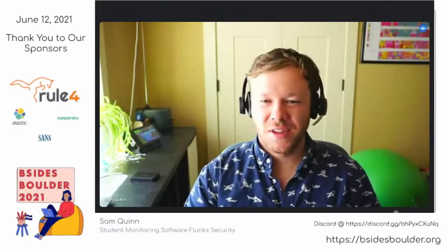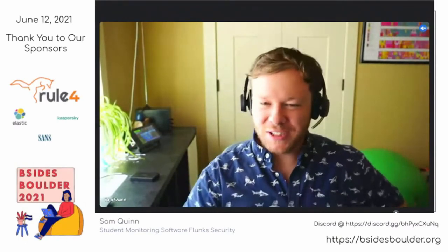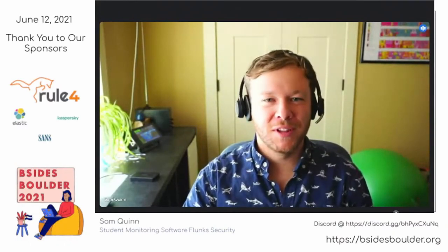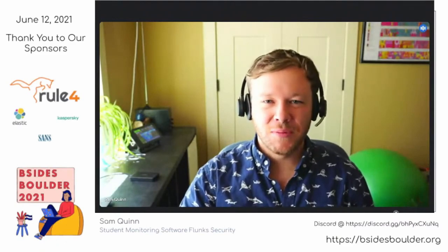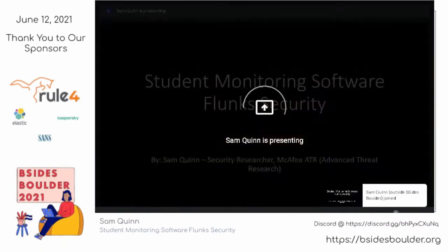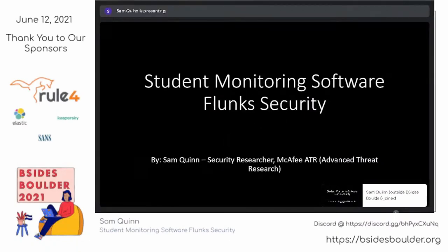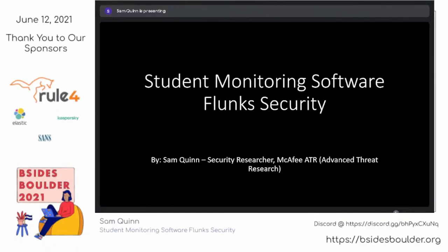As Matt said, I've been on McAfee's Advanced Threat Research Team for about two years now. I'll walk you through some of the vulnerabilities I found last year on a student monitoring software. Enough about me — let's get into it.